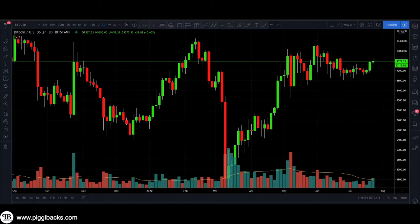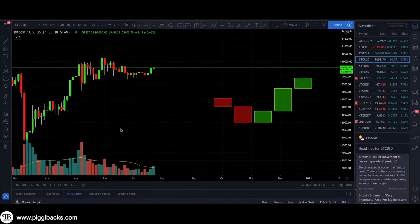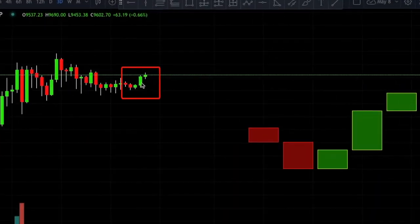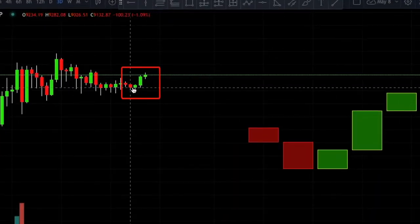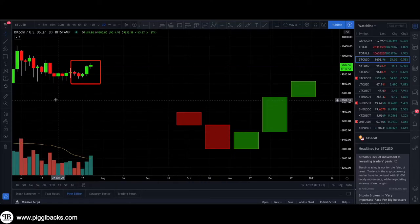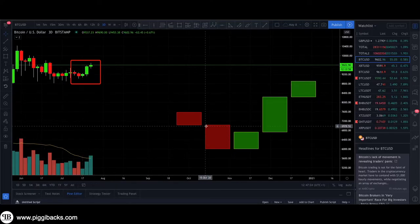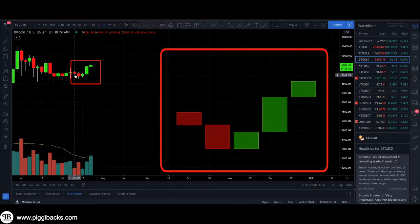I'll be showing you guys how to read the formation of candlesticks. I have drawn the last five candlesticks on this three-day chart — one, two, three, four, five. I've literally just drawn these last five candlesticks right here, and I'm going to teach you how you can read them.